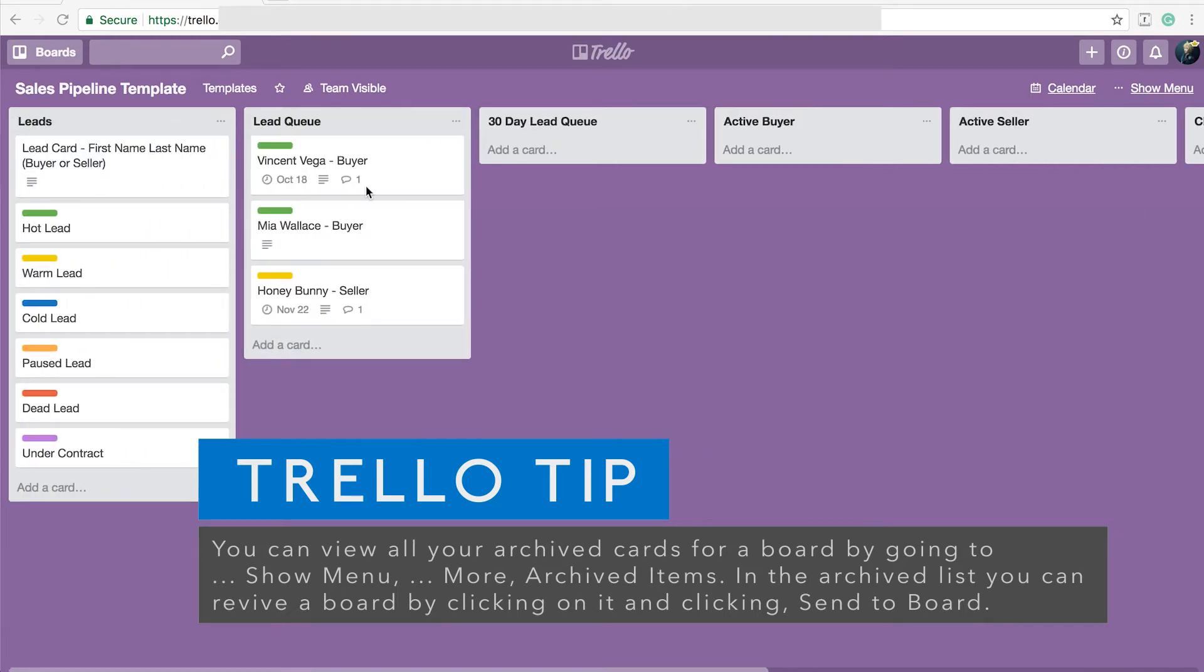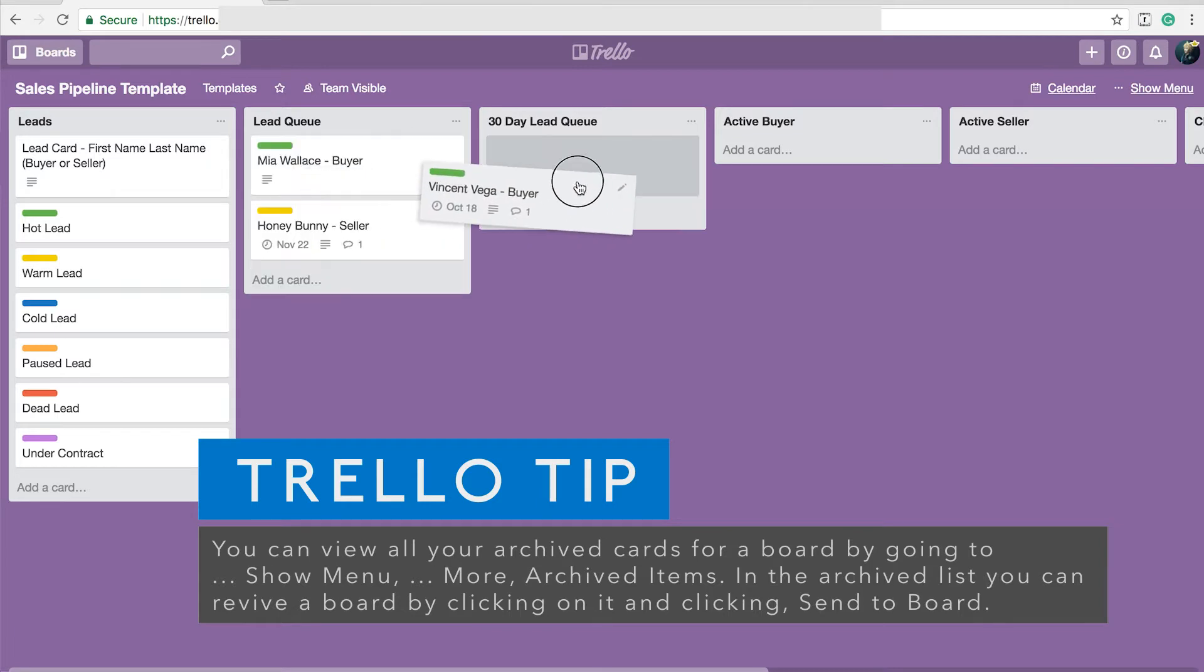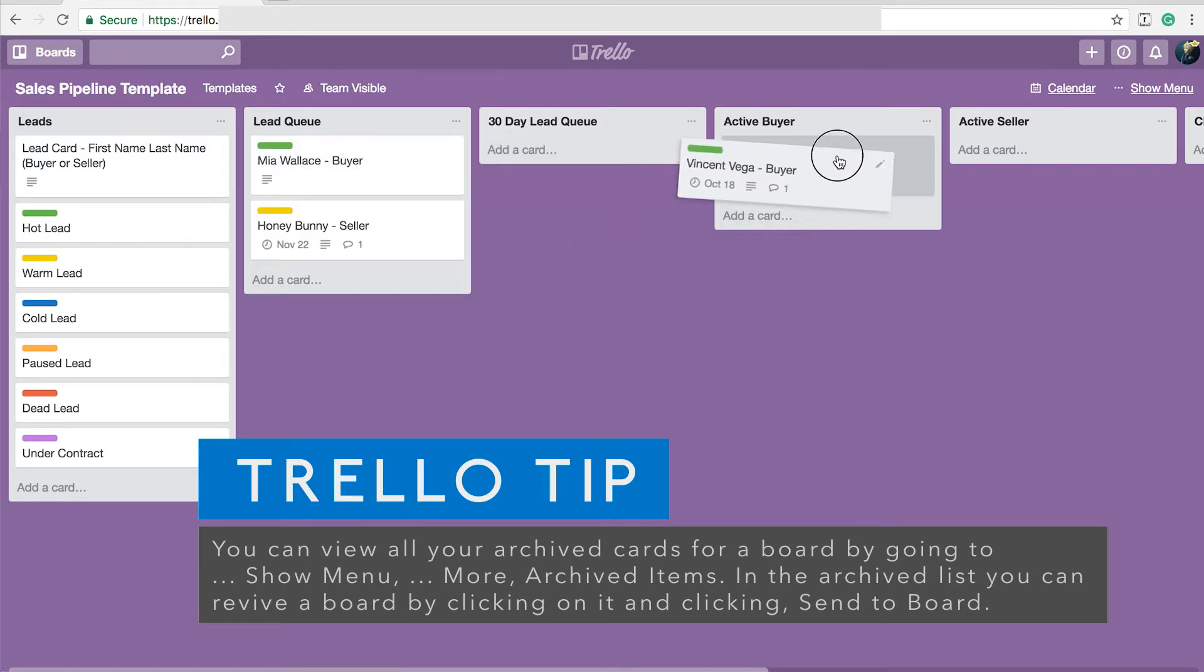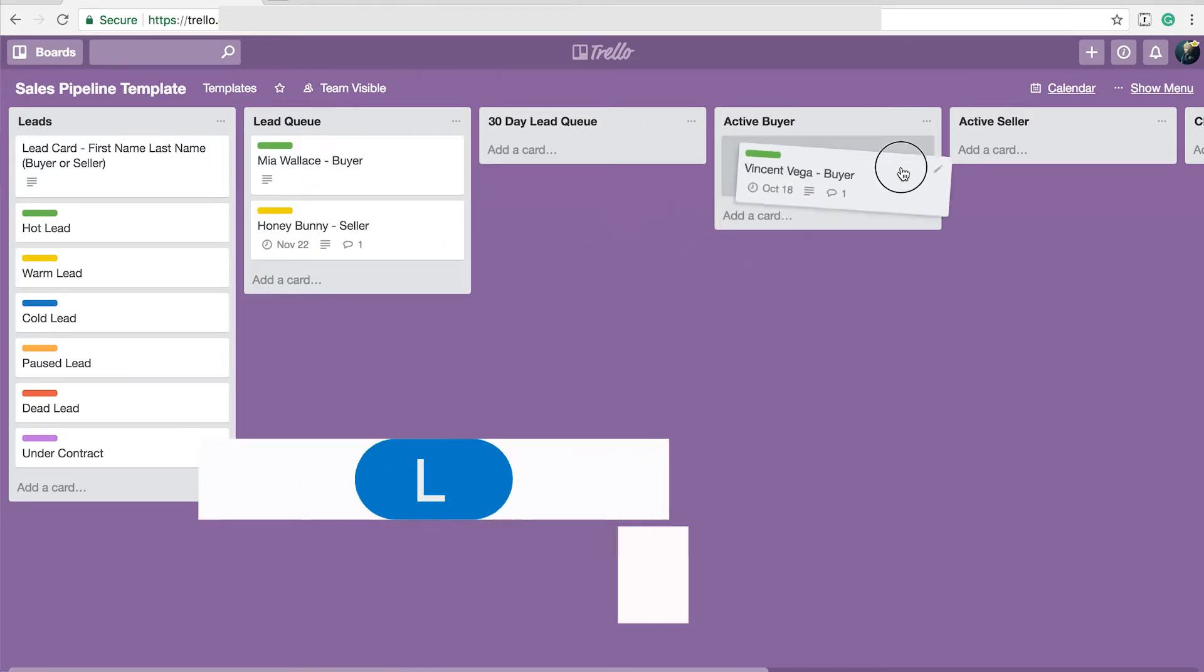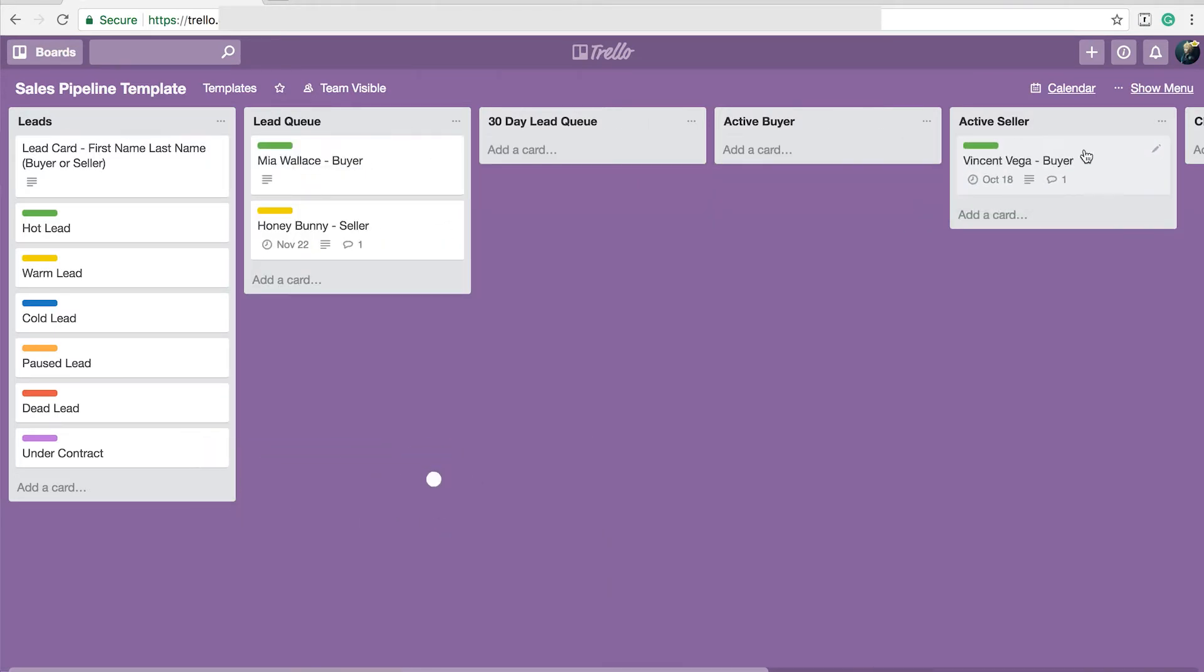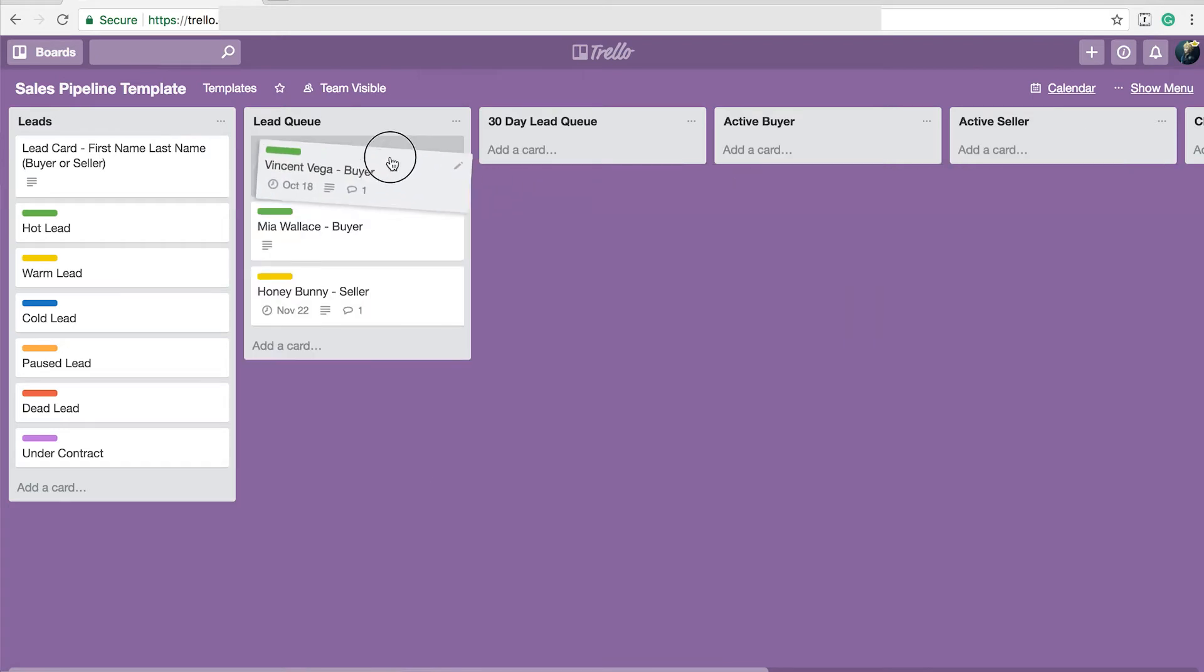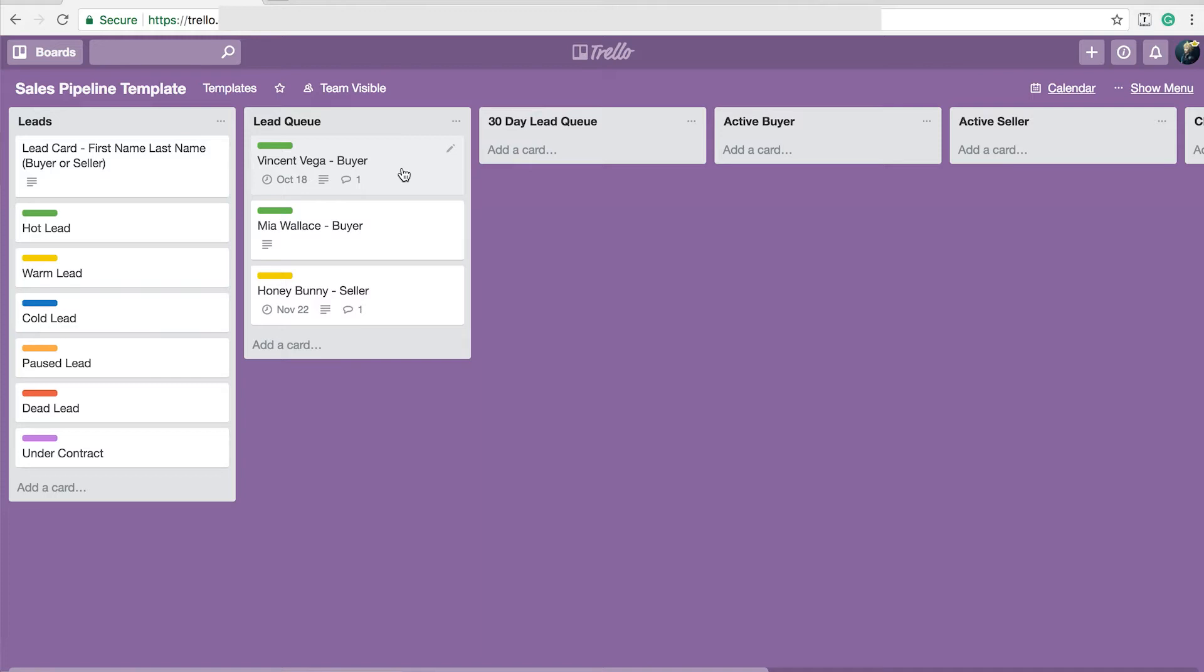Now to transfer a card from one to another all you do is drag and drop through the process as they move through this pipeline. So that's the workflow that I have set up that works best for me.